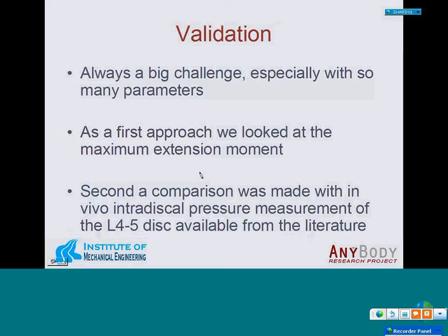Let's start talking about validation. As most of you probably know, this is a big challenge, but also very important. We had two approaches. The first was a rough approach: we looked at the maximum extension moment our model could produce. The second approach was a comparison with in vivo intradiscal pressure measurements of the L4-L5 disc, which were available from the literature.